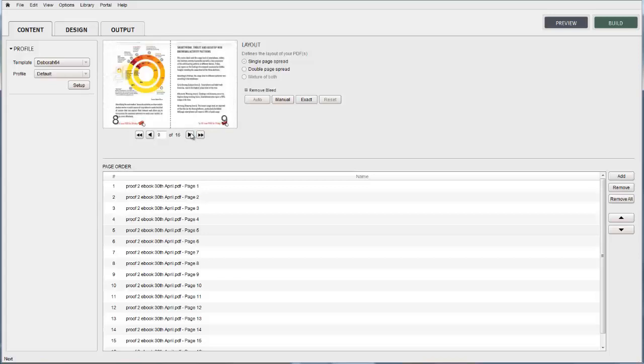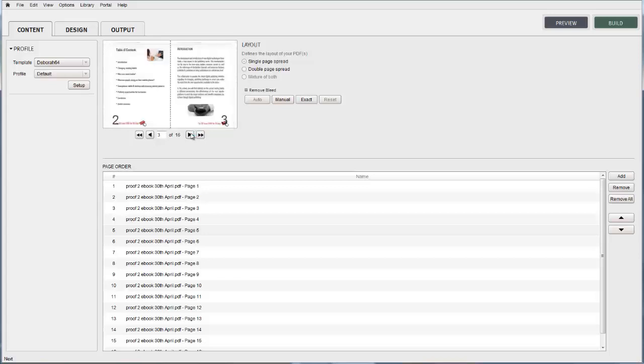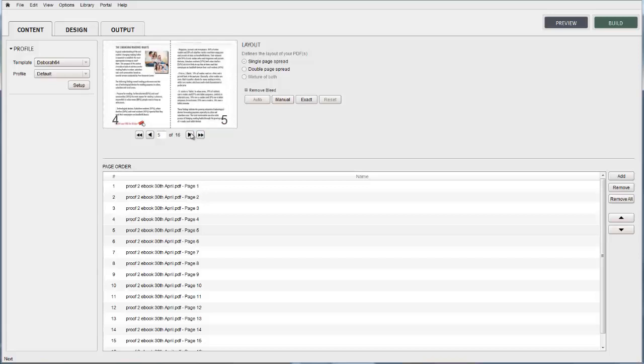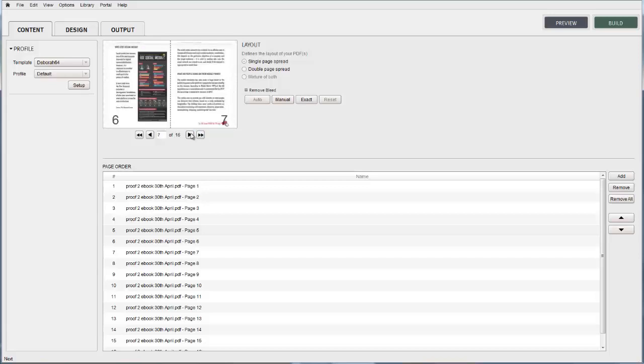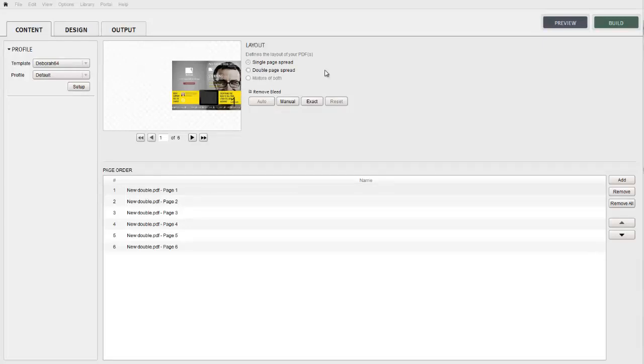Let's now take a look at the double page spread. On the screen now you can see once again something is wrong. That's because this double page PDF document has been given the single page spread layout selection.